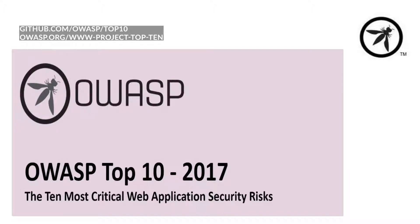If you were new to security or wanted to know where to get started, you'd probably start with the OWASP Top 10. The OWASP Top 10 is an awareness piece that enables developers to understand the common security issues that generally exist in applications.